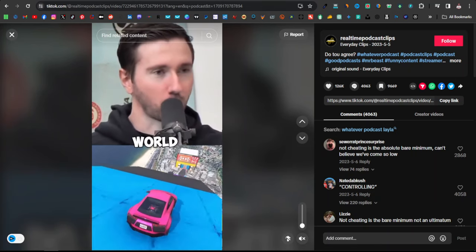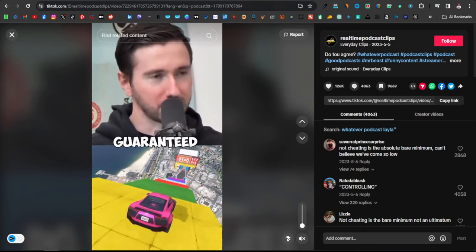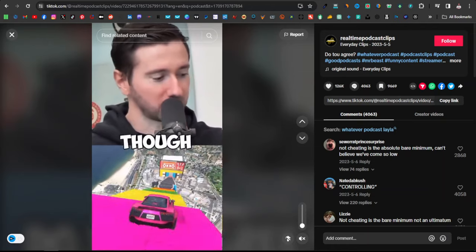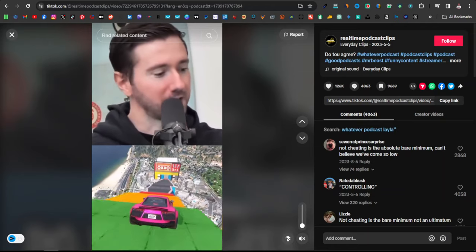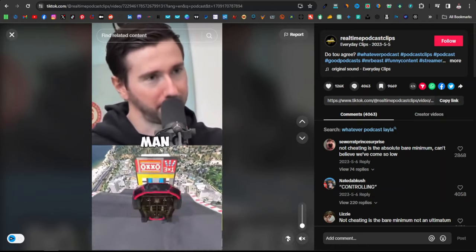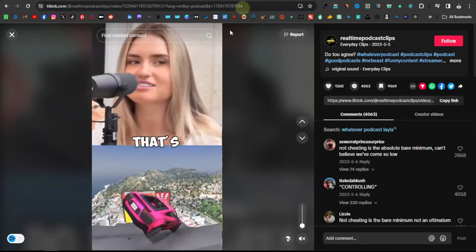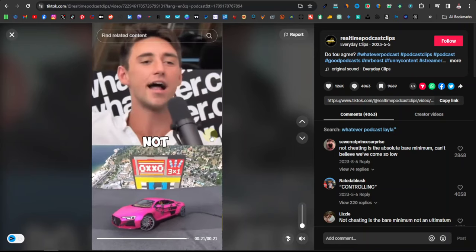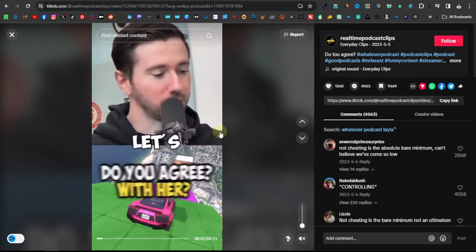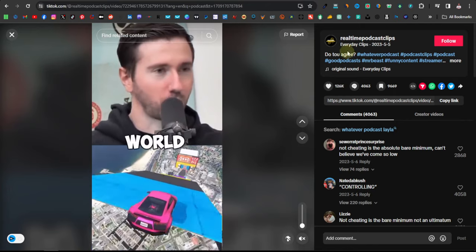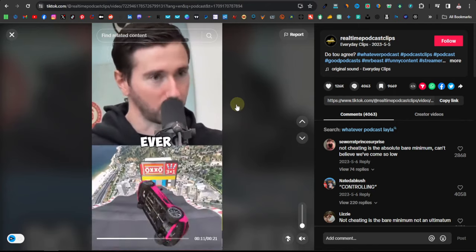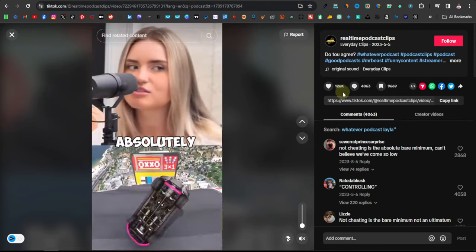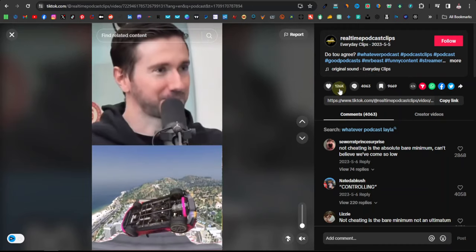Today I'm going to show you a new way that you can use to drive traffic to your website. This is using videos from TikTok using the split-screen effect. This is something I'm not seeing so many people doing, and these are people who are getting views. This one is called Real-Time Podcast Clips. They're using this strategy and this video has got over 126k likes.